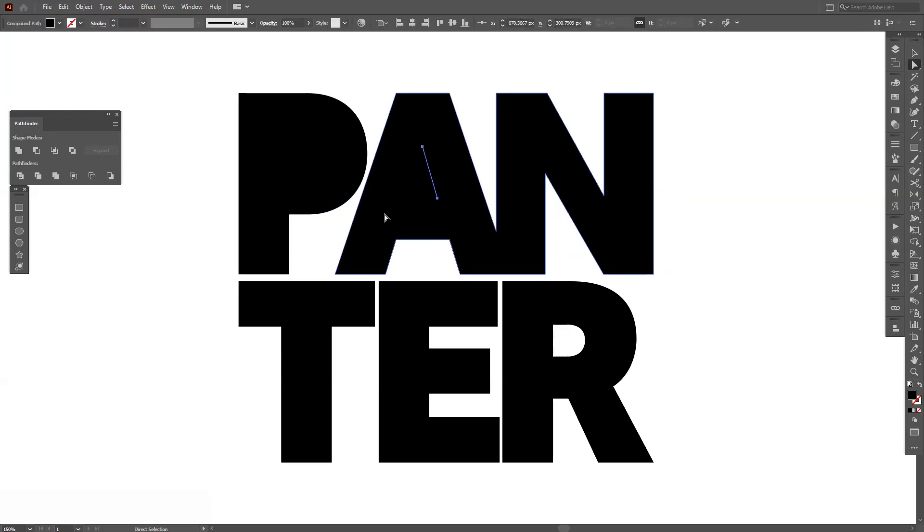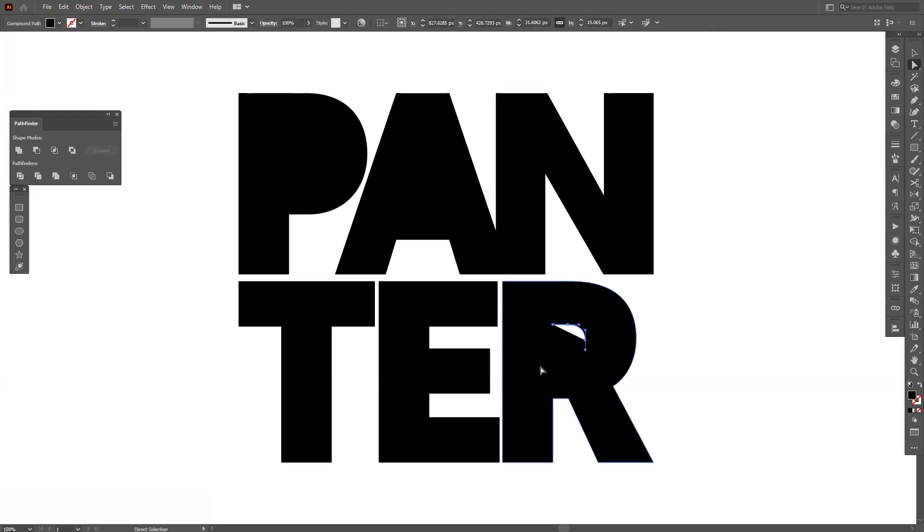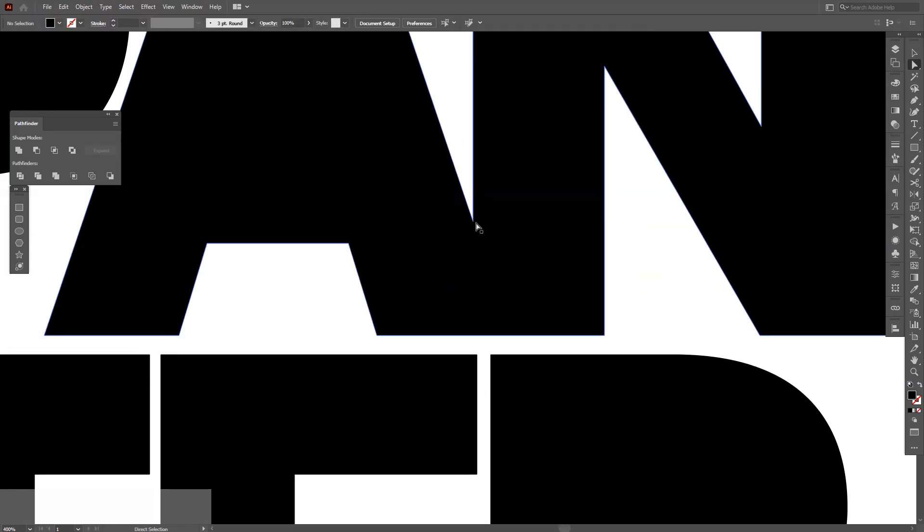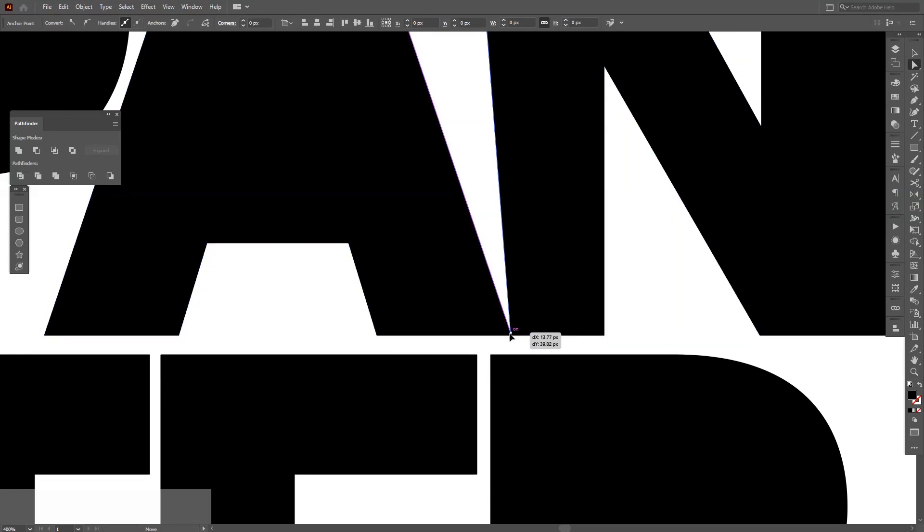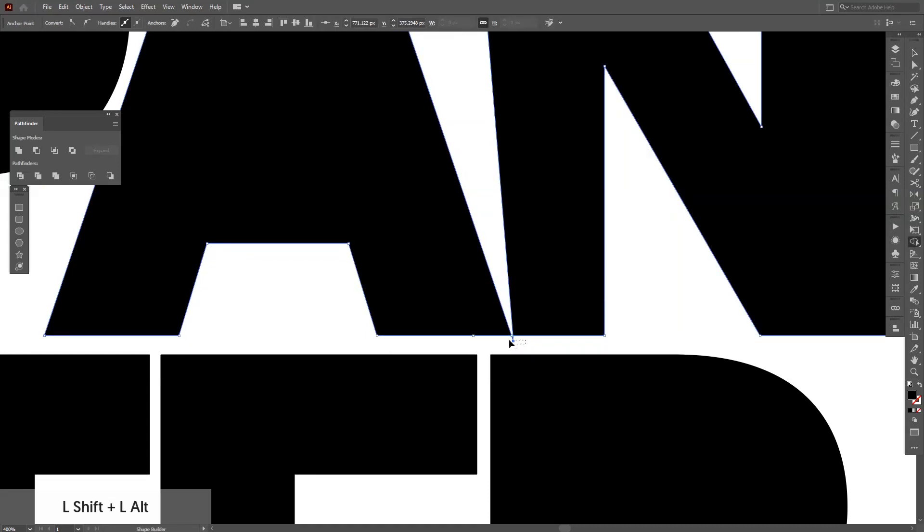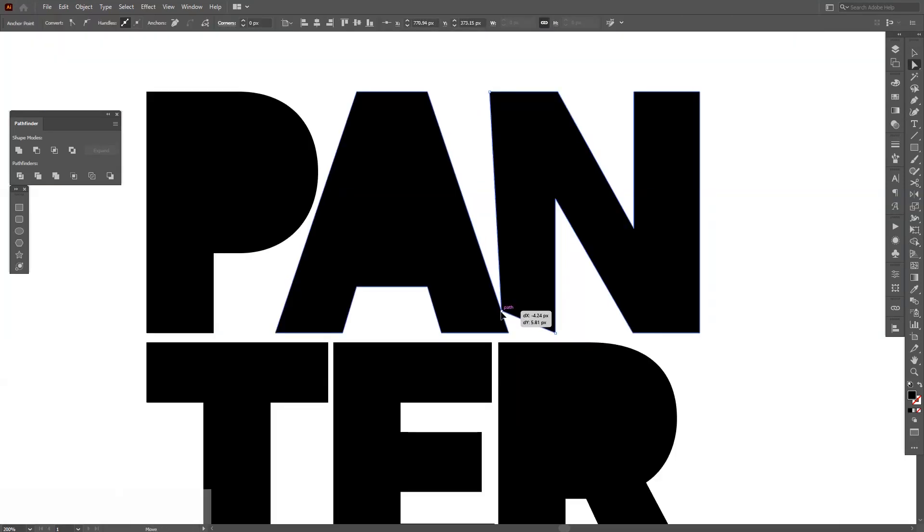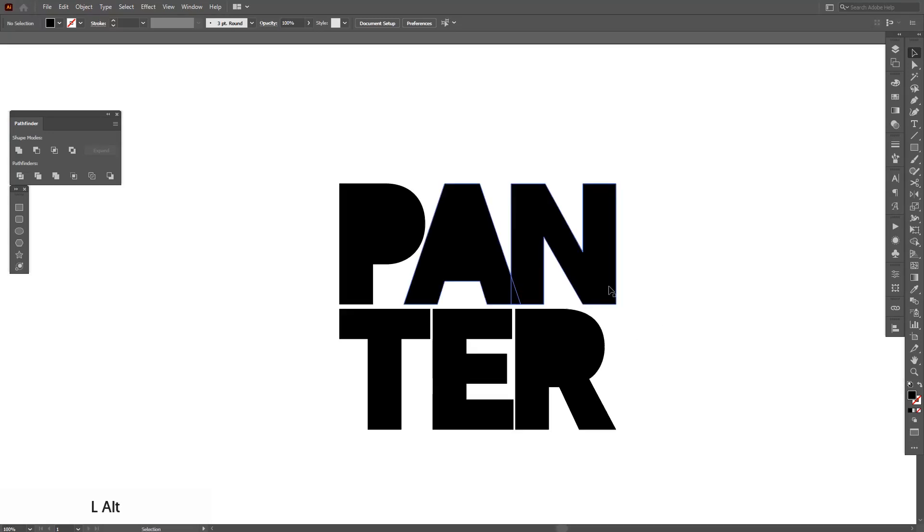You should do the same thing with every each letter form and of course the A and the N is connected. I'm going to separate these. Something like this.